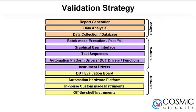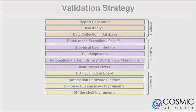Validation strategy is based on a modular and flexible layered approach which has three key components: hardware, software, and analysis.